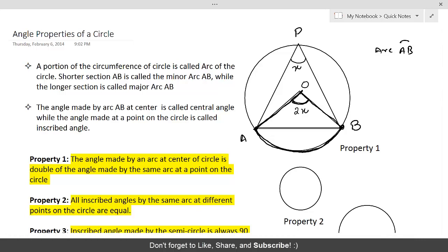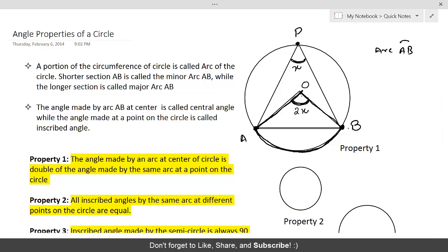This property states that the central angle must be twice the angle made by the same arc at point P on the circle. If we join A to P and P to B, the angle at P is x, and the central angle is 2x. So if the angle at point P is 50 degrees, the angle at the center made by arc AB would be 100 degrees — it's always double.